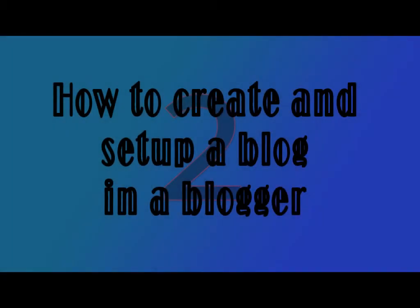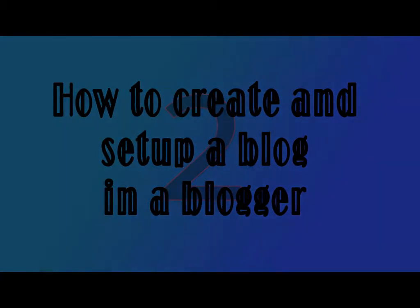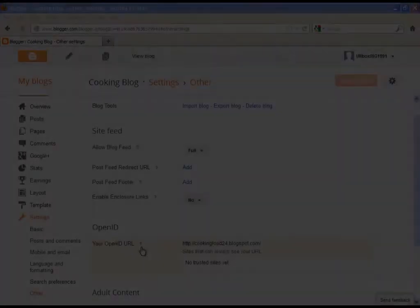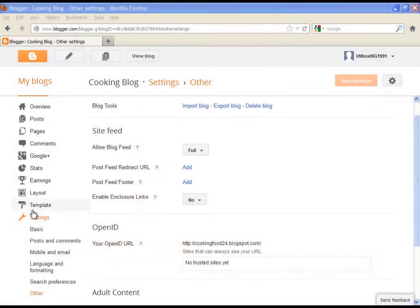Go and click on probably one of the most interesting options, which is template.